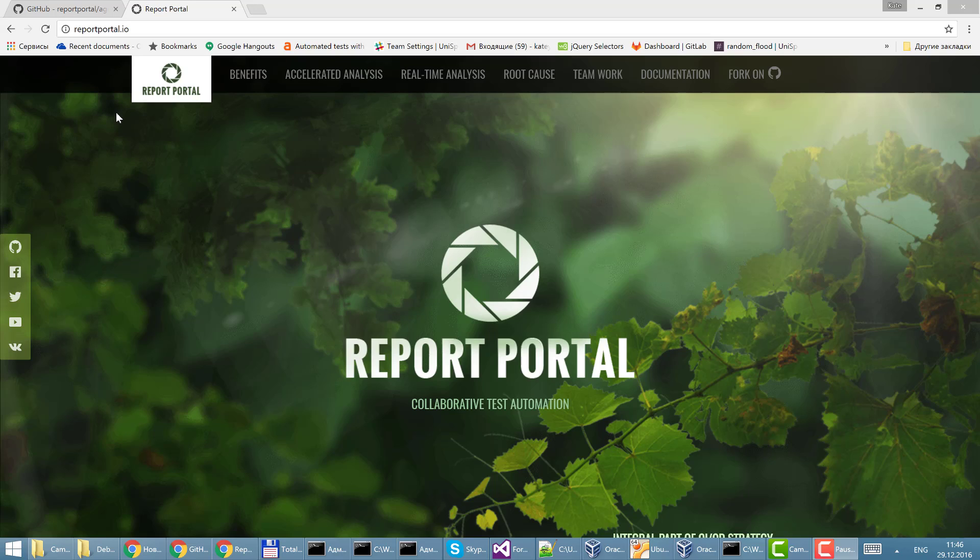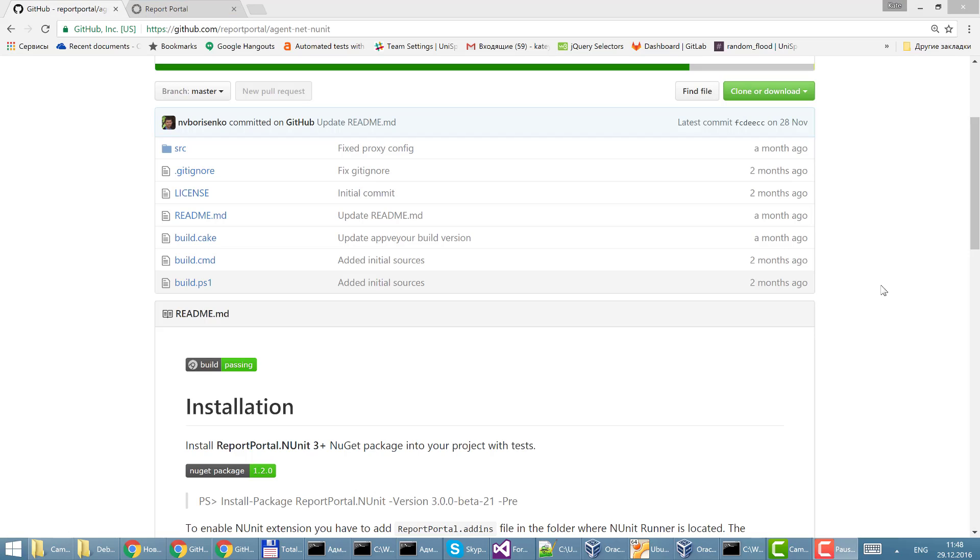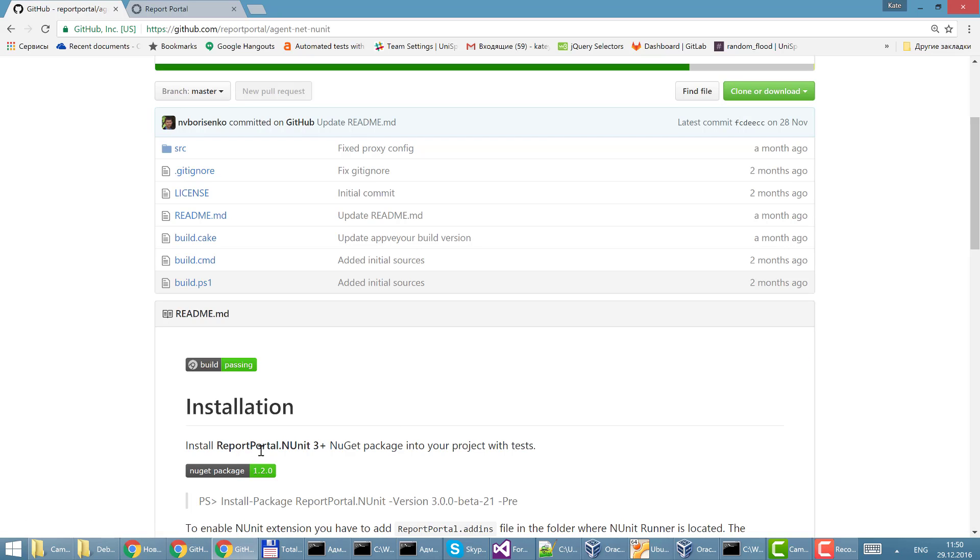I will follow instructions described in GitHub for agent and NUnit. You may find link to these instructions in description for this video guide. So I'm going to start with step 1: Install report portal NUnit 3 plus NuGet package into the project.